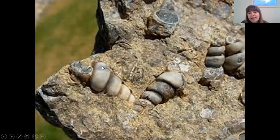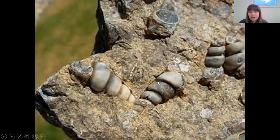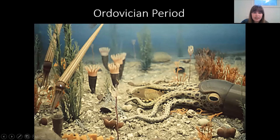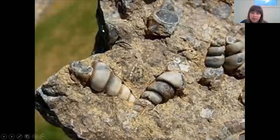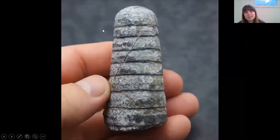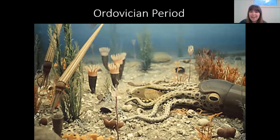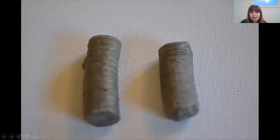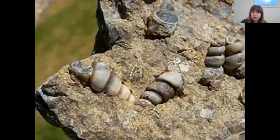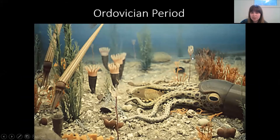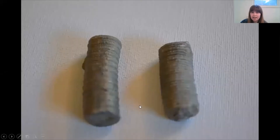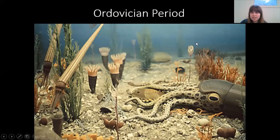The first type of Ordovician fossil to look for is called gastropods — they have spirally shell shapes and are basically the shells of prehistoric snails. Next are cephalopods, which are kind of like ancient squid. Then there's crinoid, which is actually the stem of an ancient sea lily — that stem is what you're looking at in those fossils.